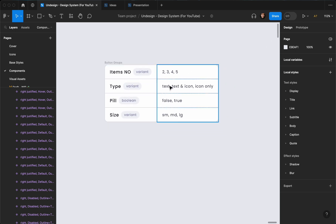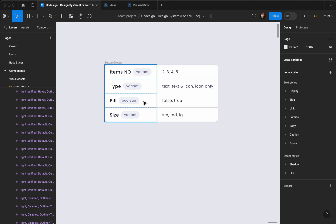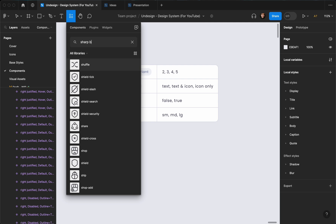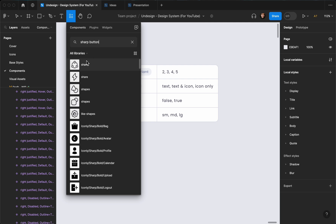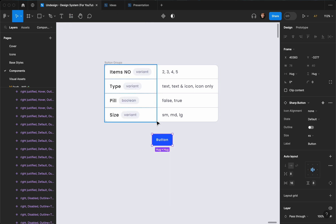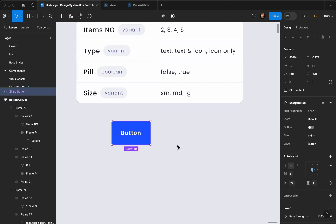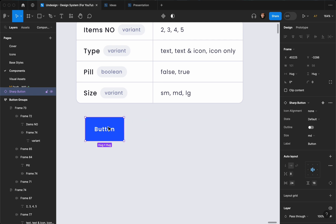As you can see, we have the number, type, pill style, and size. The first thing we're going to do is hit Shift and look for the sharp button. As you can see, the sharp button is in our components. I'm going to drag it here and we're going to start with the medium size.